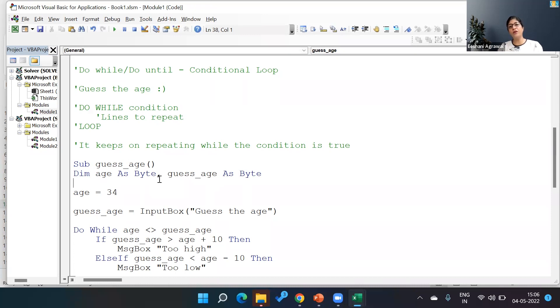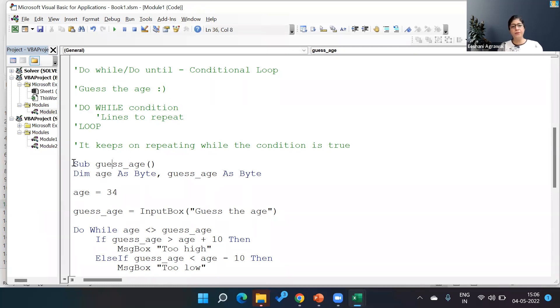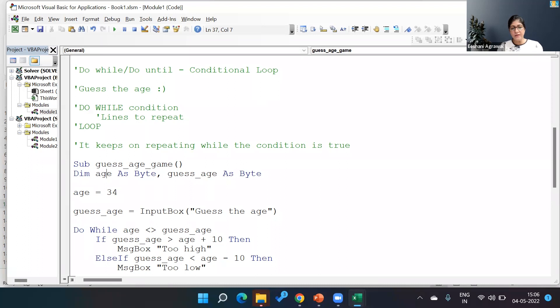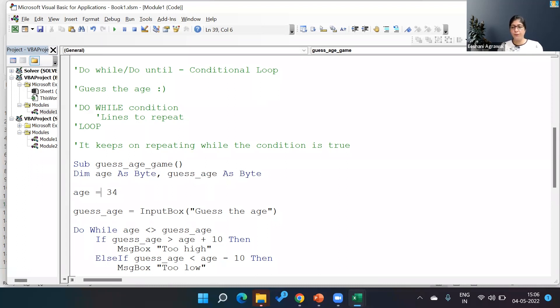So let's get started. We are going to create a Sub Guess_Age. I've declared two variables: age as Byte because I'm not expecting the age to be more than 255, and a guess_age as Byte.